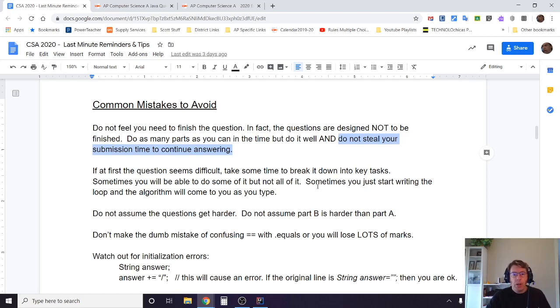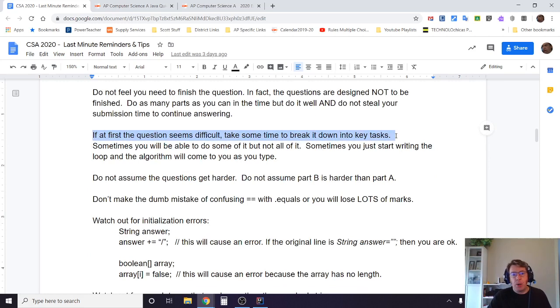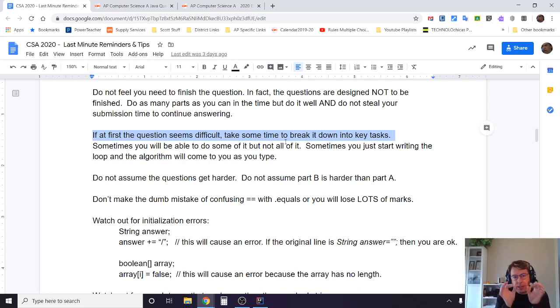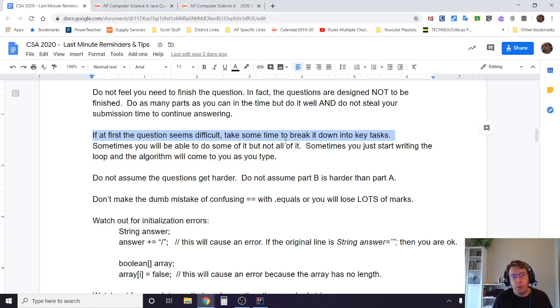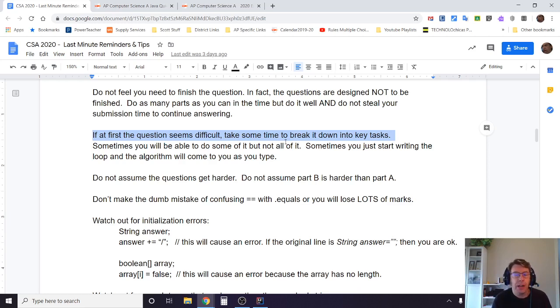If at first the question seems difficult, make sure you break it down into key tasks or key parts. Sometimes you'll be able to get some of it and not all of it. Sometimes the question may be completely overwhelming, but if you can say to yourself, oh, I can accomplish this, you start to write maybe a for loop, you start to write an if statement on the inside of the for loop, and then all of a sudden some of the other parts will come to you as well. Make sure you get the little bits, the basics.